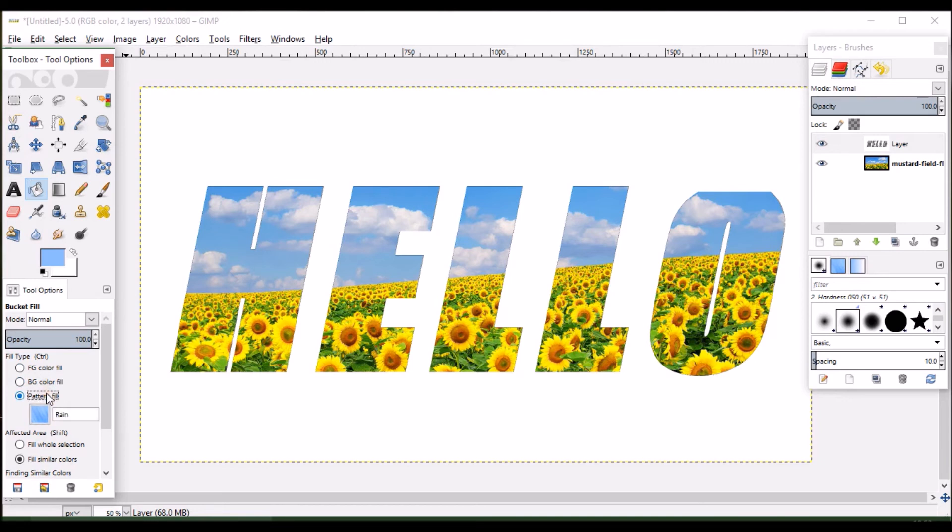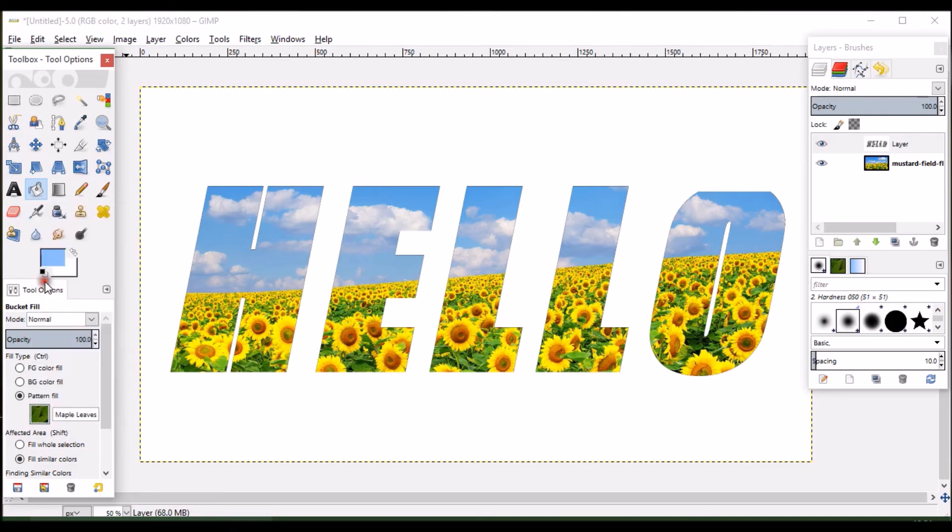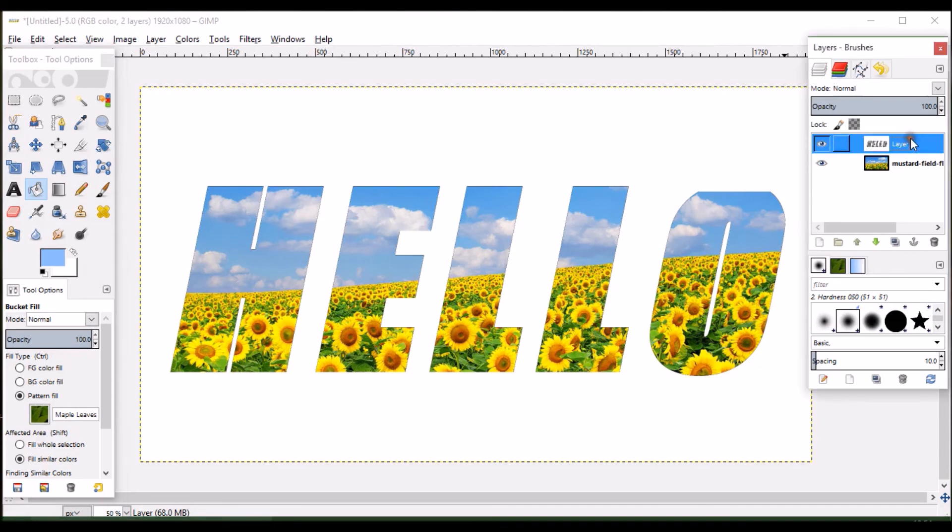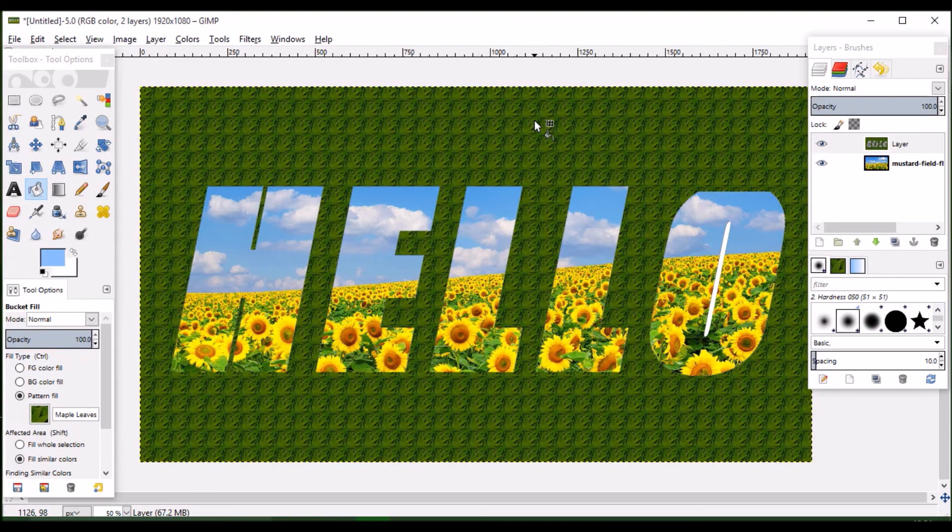If required, you can use any of the patterns that are available. For example, maple leaf. If you select the layer, that is the combined merged white layer, and click over here, the image will be filled with a kind of pattern. If you don't require this, there is another option, that is foreground fill.